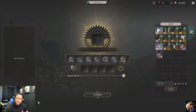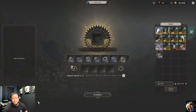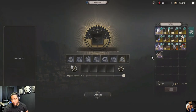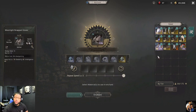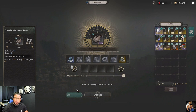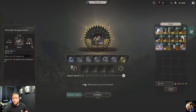Hey guys, welcome back to my channel. Today we're going to talk about essences and your equipment. First off, we're going to go ahead and add your equipment to the enchant table. After that, we're going to find out what your equipment can actually roll.